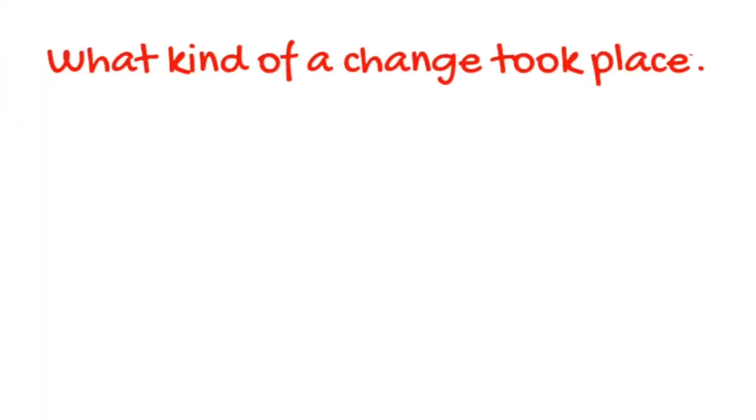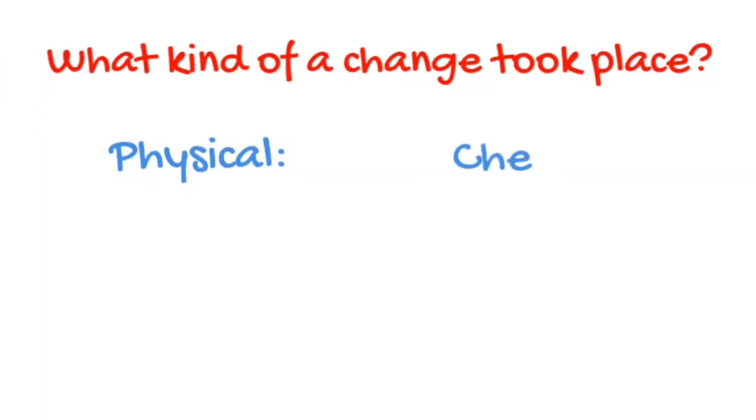Once we've determined this we can ask what kind of a change took place, physical or chemical.